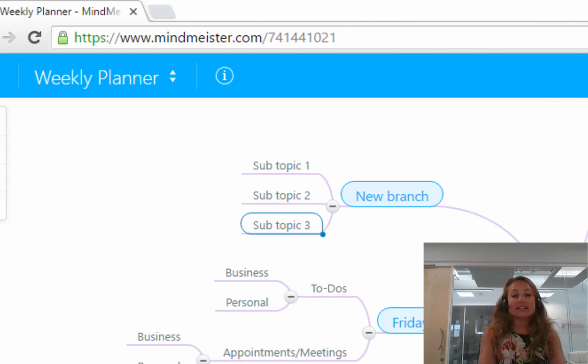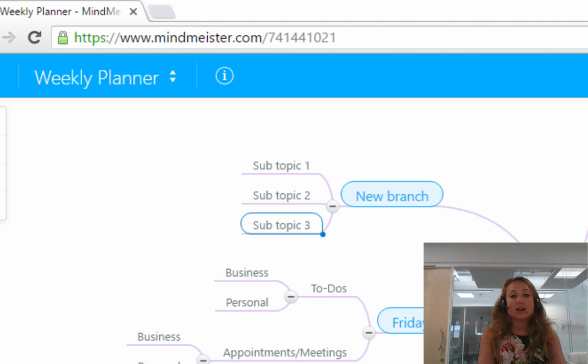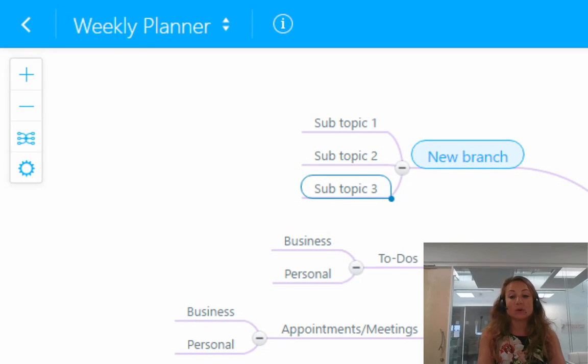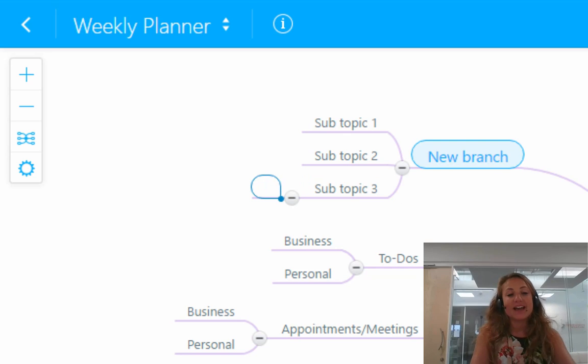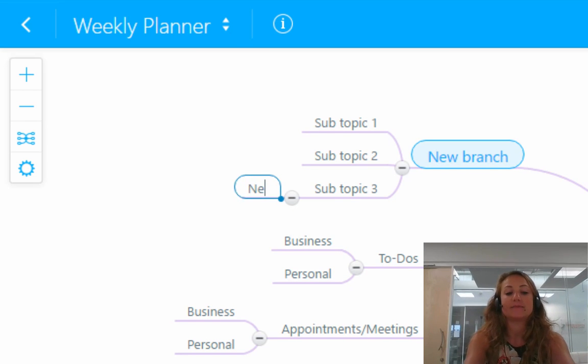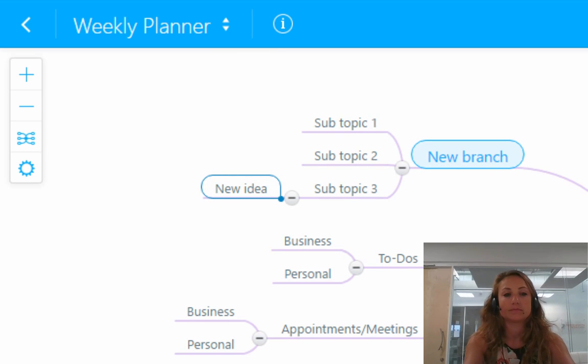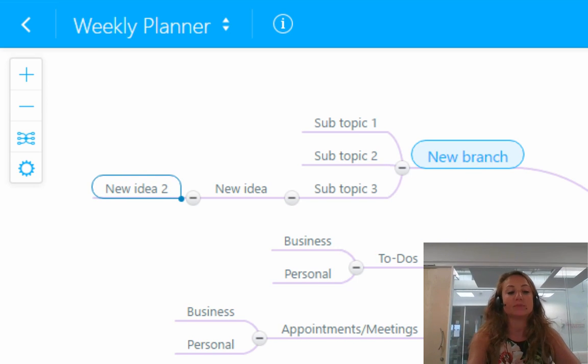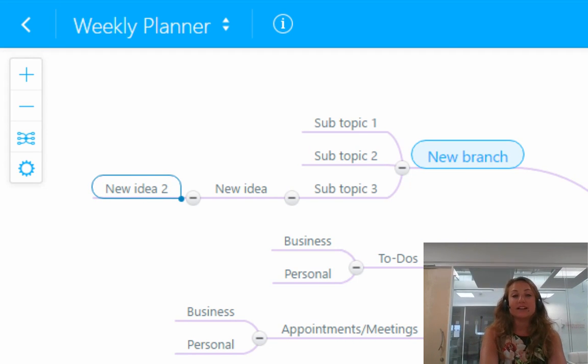In addition to this, if you'd like to add some topics off of the subtopics, all you have to do is press tab or insert again and you'll get the new idea. So all I'm doing is pressing the tab or insert button to create new subtopics.